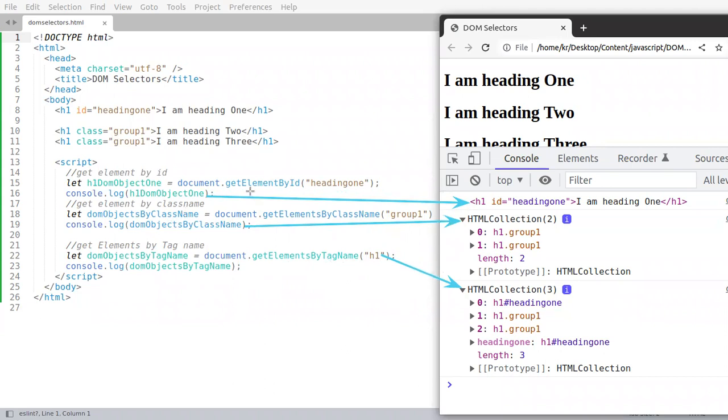One is by id, then class name and tag name. And both these return us an HTML collection or an array.